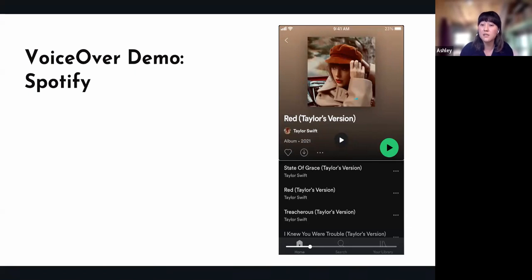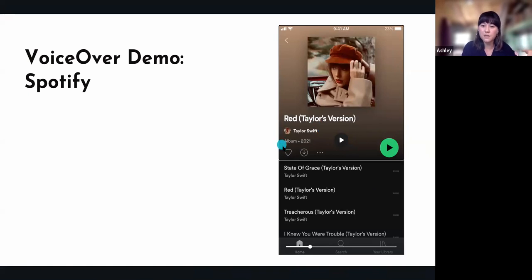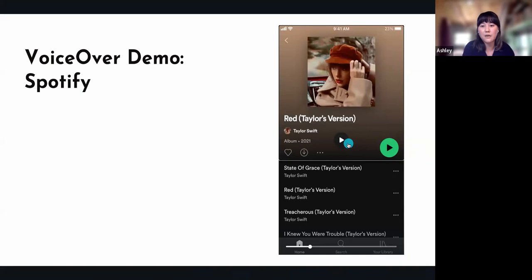This could have been a design choice — maybe they thought they wanted to read out 'album 2021' first and then the artist name. Then you'll see it actually navigates to the play button instead of going to the like button, which you'd probably expect. But I guess the play button is more often used so it does kind of make sense. I'm going to play it so y'all can hear it.